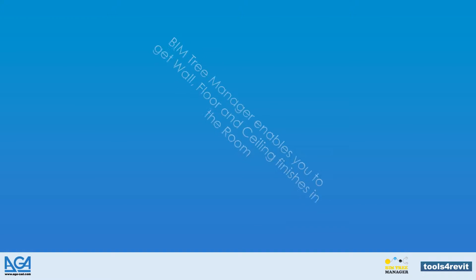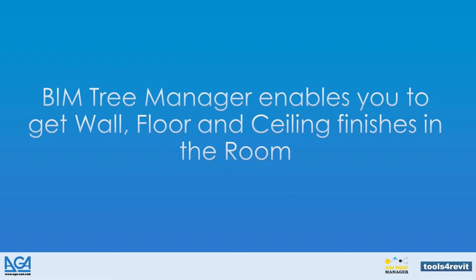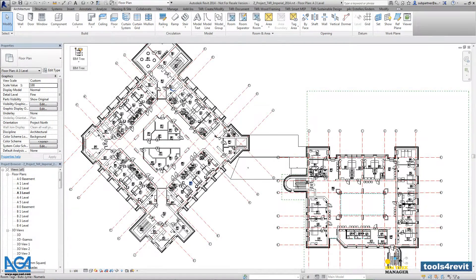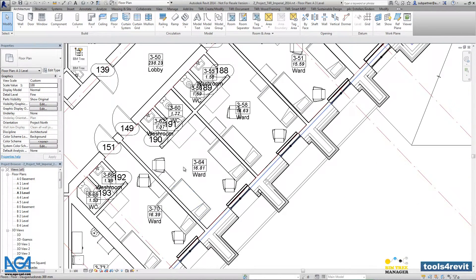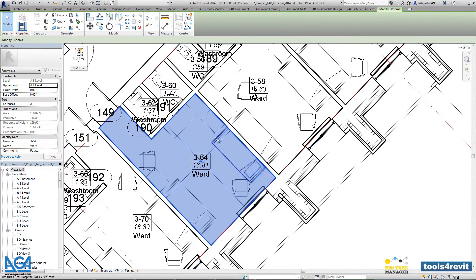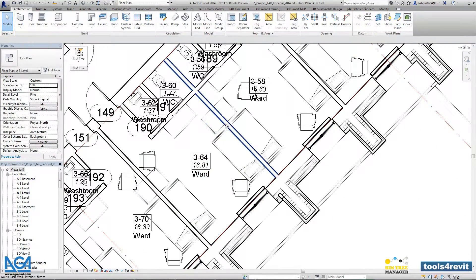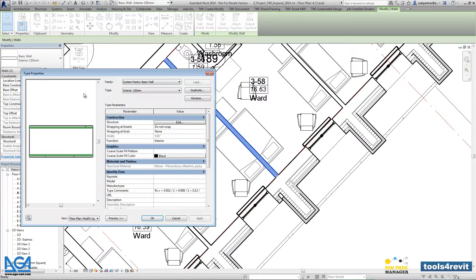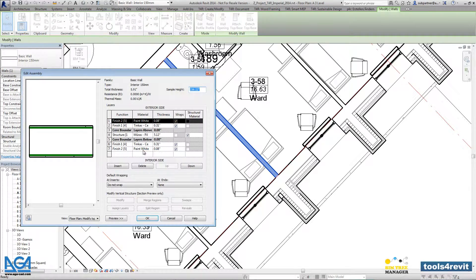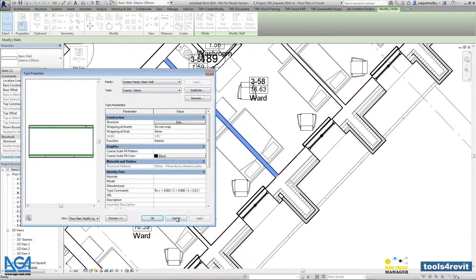BIMtree Manager enables you to get wall, floor, and ceiling finishes in the rooms. The rooms are those that are in the project, and the tool will find all the finishes that go for each room.